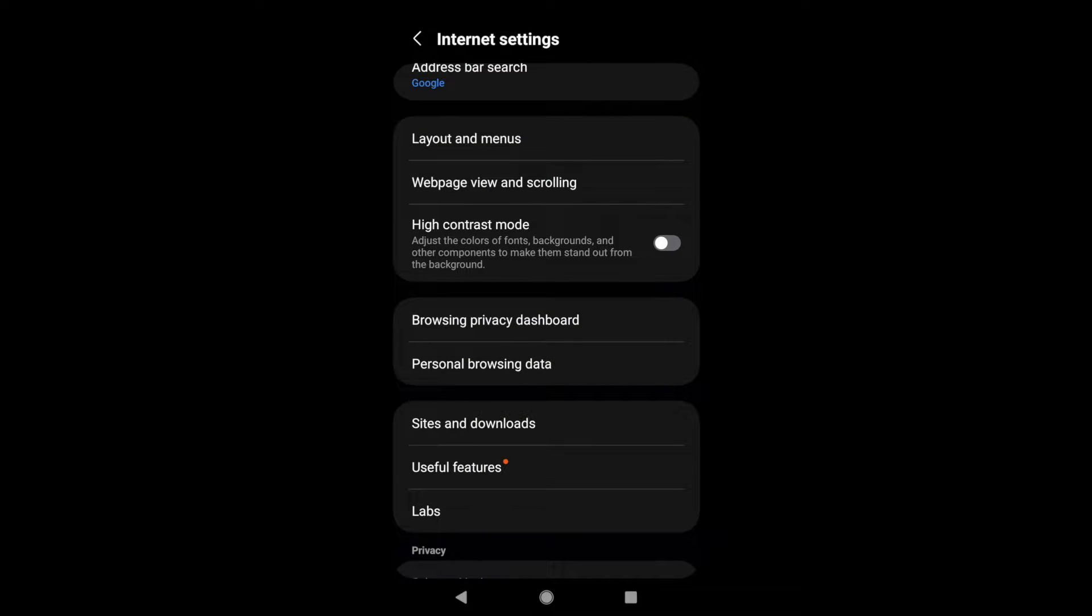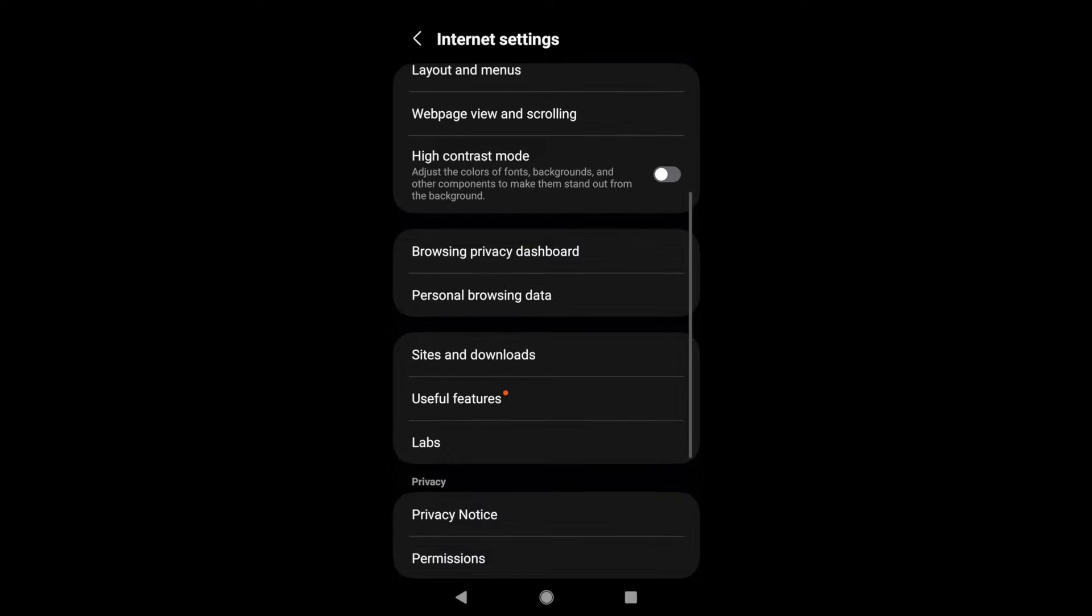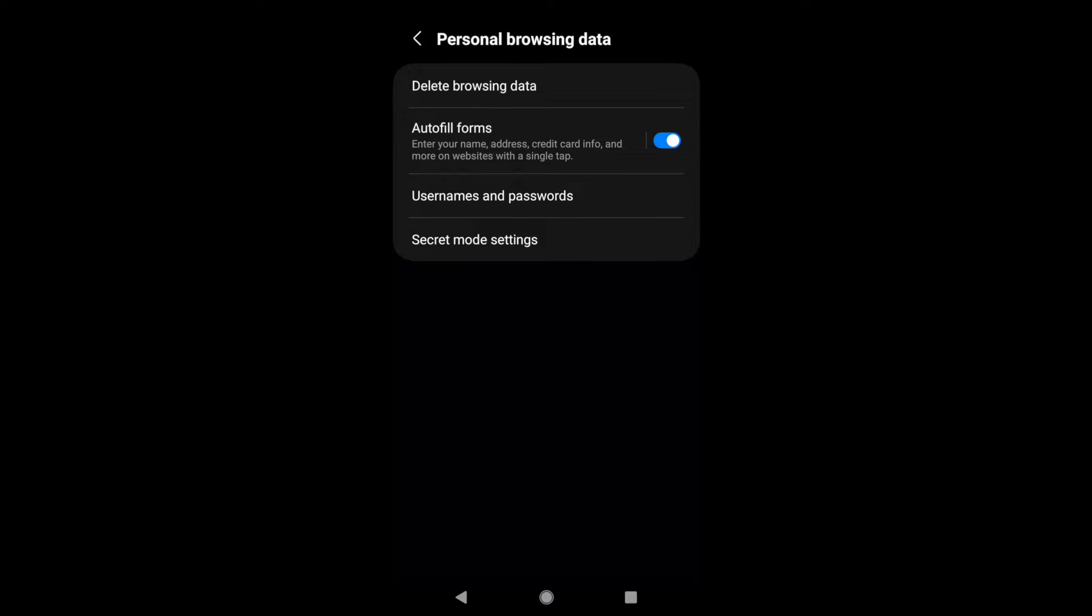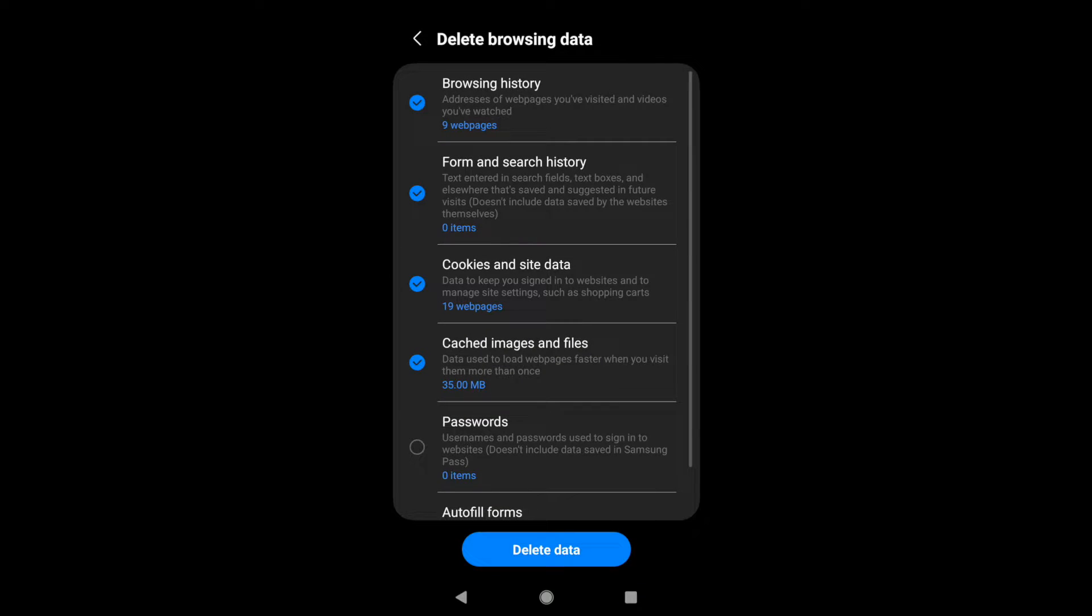Under settings you have this option called personal browsing data. Select that and here the first option is delete browsing data. Just tap on it and there are different options here where you can clear the browsing data.